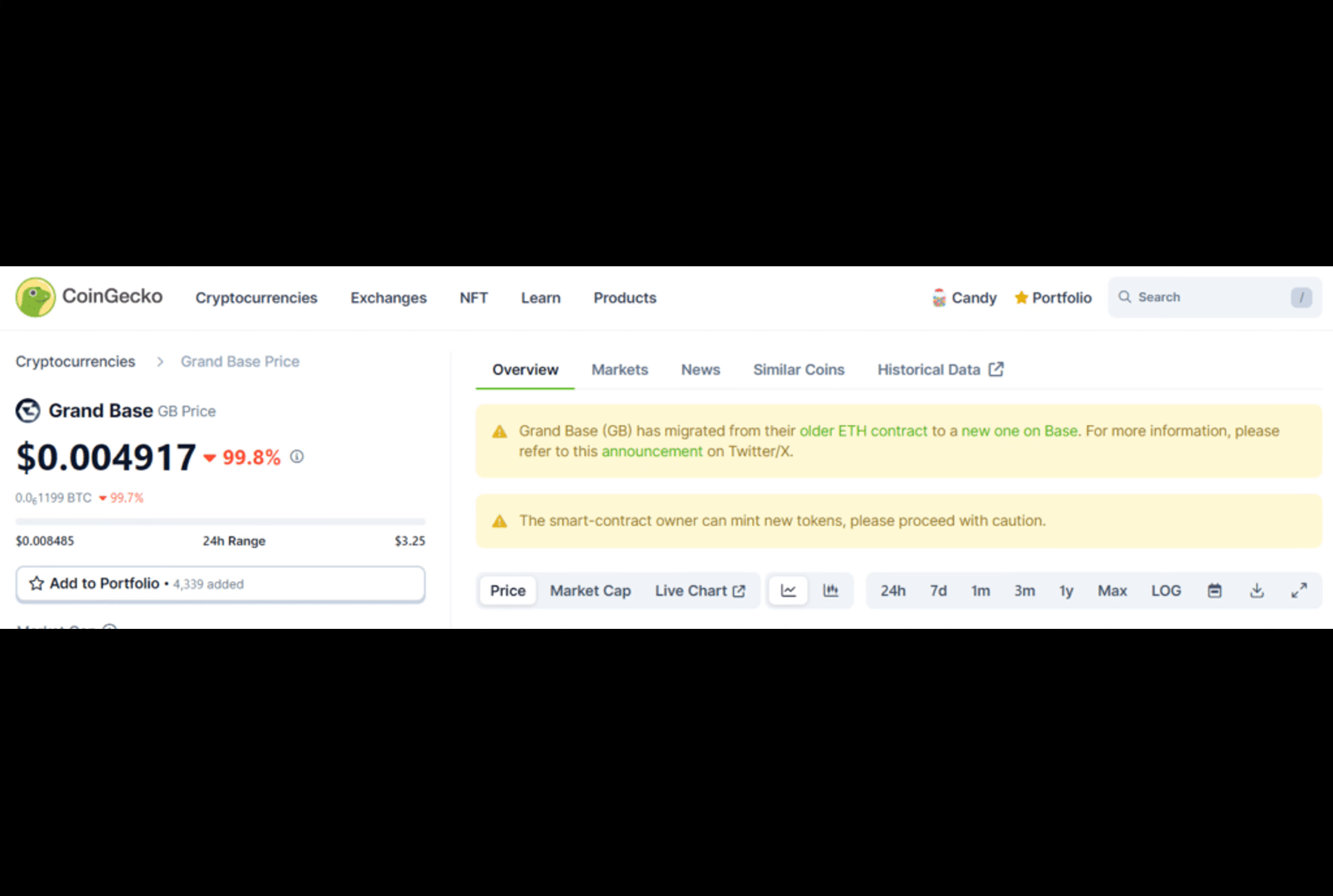At GrandBase underscore FI deployer minting tokens out of thin air. In response to the incident, a spokesperson for the project addressed concerns in a Telegram channel, attributing the minting to an exploit of the project's deployer wallet.